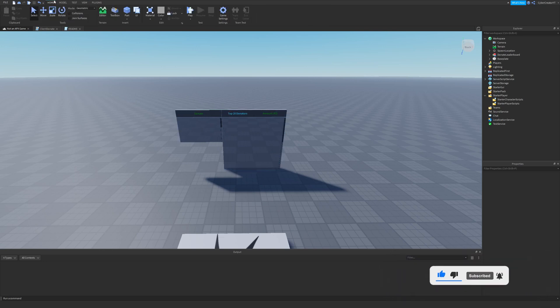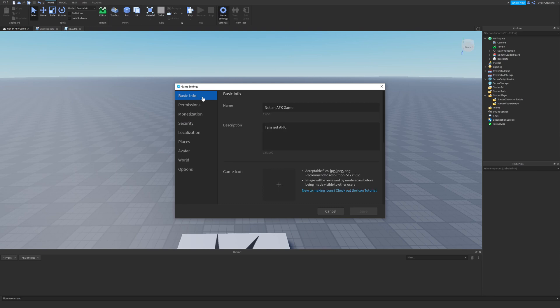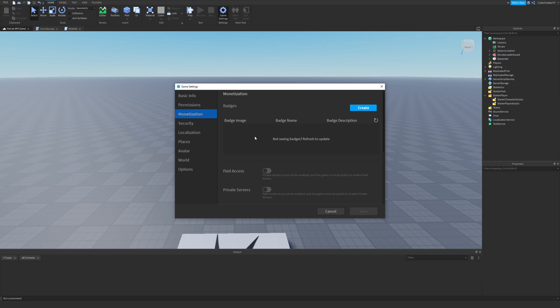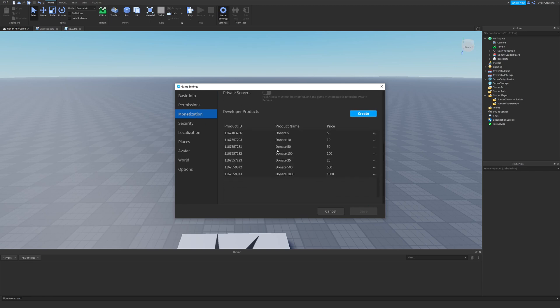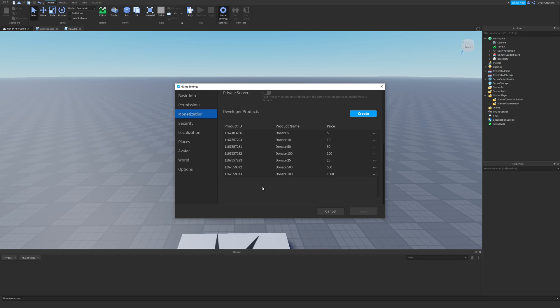After that, go to Home, go to Game Settings, and you're going to be creating some developer products. So go to Monetization, scroll down, and here I have a bunch of different products I've created. You'll need to do this for your game. I just have some different increments, so I have donate 5, 10, 50, 100, 25, 500, and 1000. Just create a bunch of different products that you want to be selling on this board.